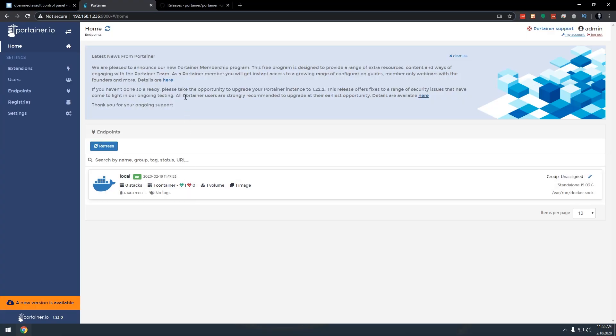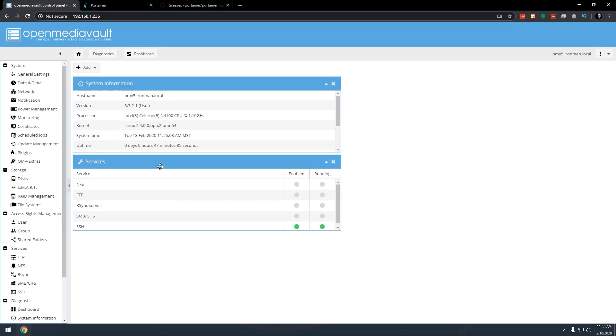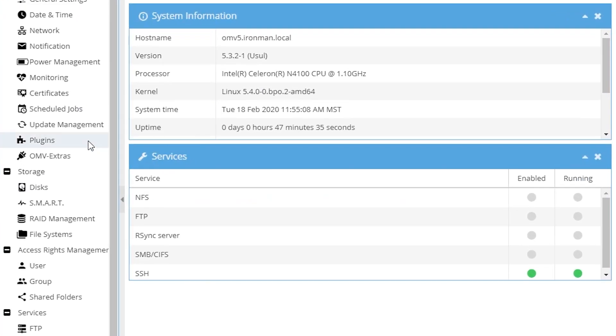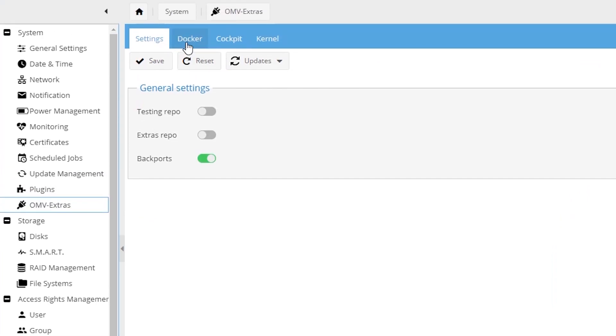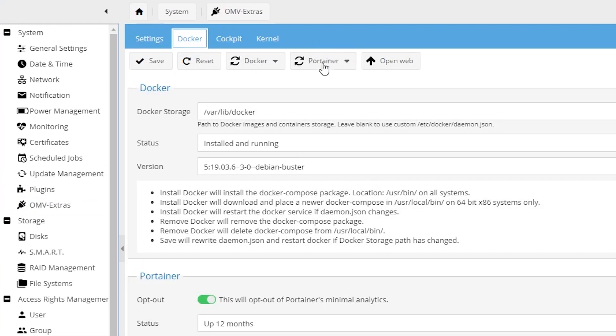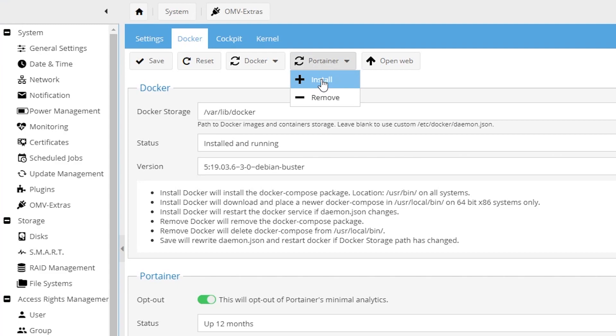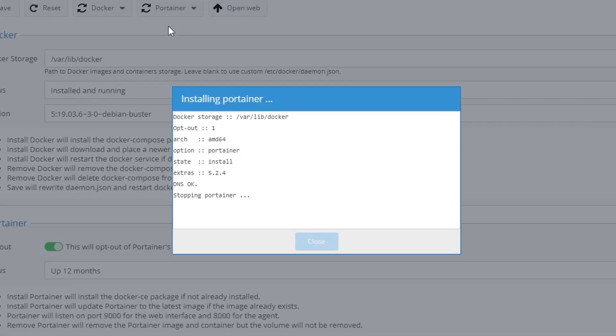I'm all about quick and easy, so I want to show you the fastest way I've found to update Portainer in Open Media Vault 5. What we're going to do is go back to our Open Media Vault dashboard, go over to OMV Extras, click on Docker, come over to where it says Portainer, click that, and even though it's already installed, we're going to go ahead and install it again.